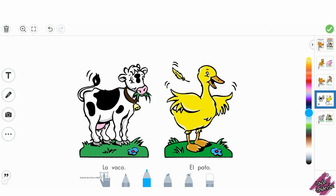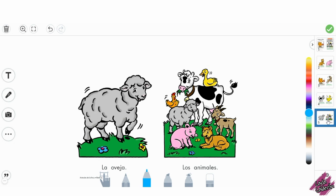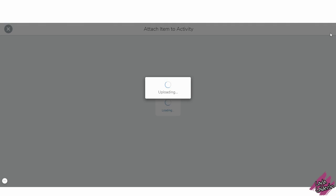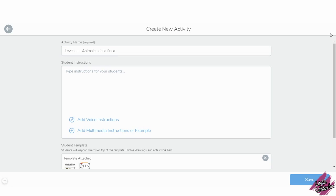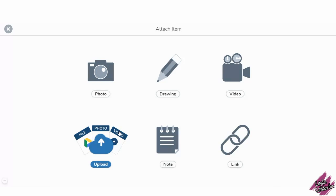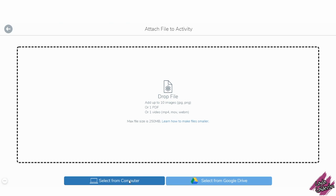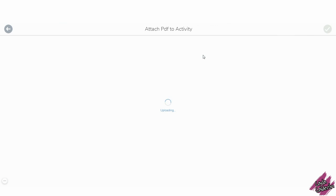You can end it here and then just send it to the student and ask them to record themselves reading, or you can do a mini lesson, which is what I'm going to show you guys how to do. I will add the book again but now as the instructions.